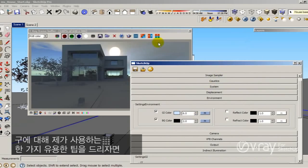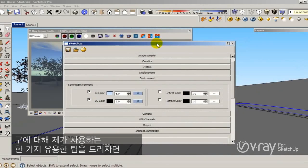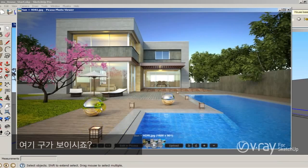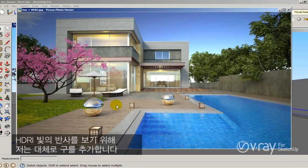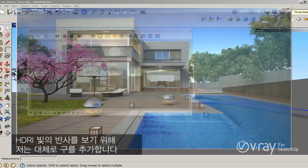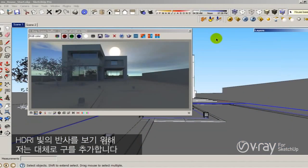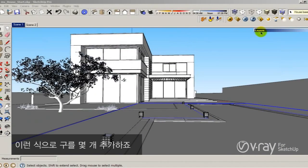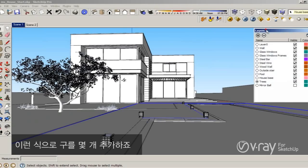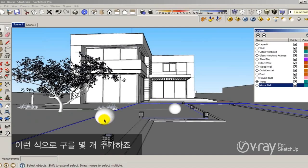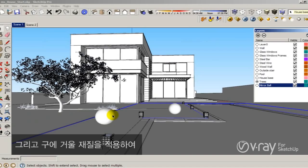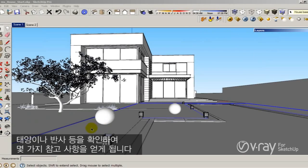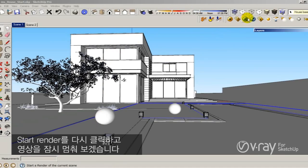One very useful tip that I use is to add a sphere in my scene. You can see the sphere here. I usually add a sphere to see where my HDRI reflections are. So I apply a metal material to that sphere to identify the sun or my reflection to get some point of reference. I'm going to click render again.